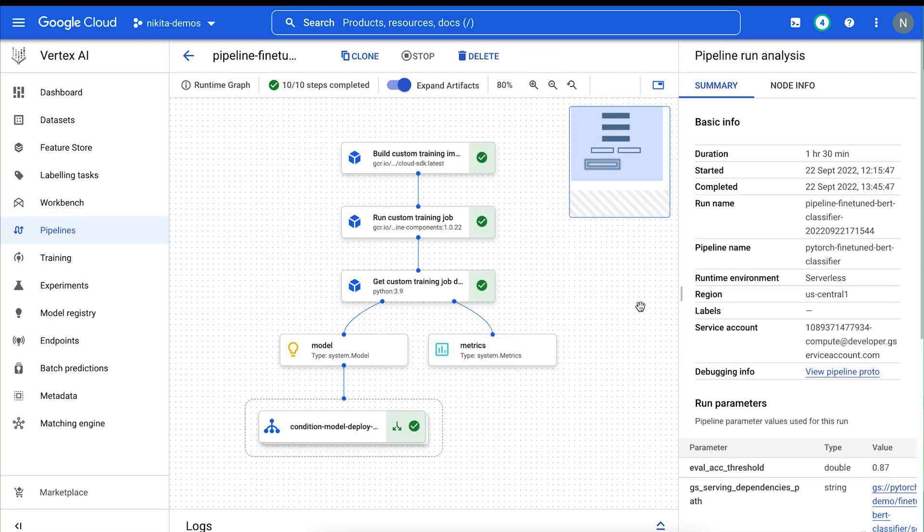Vertex AI pipelines automatically logs metadata using the Vertex ML metadata service to track artifacts, lineage, metrics, visualizations, and pipeline executions across your workflows.